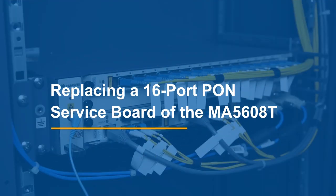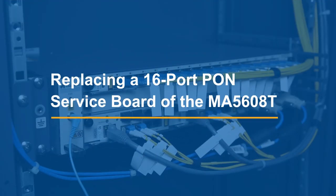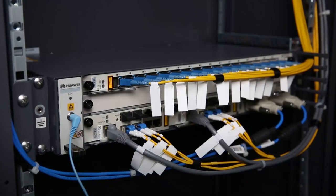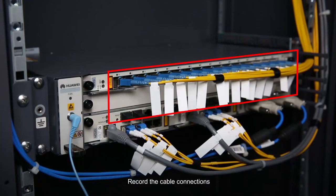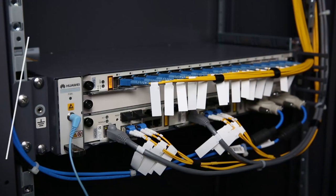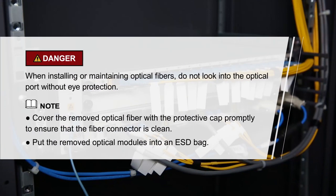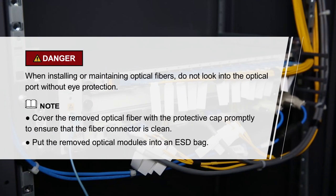Replacing a 16-port PONS Service Board of the MA5608T. Record the cable connections. Please pay attention to these items.